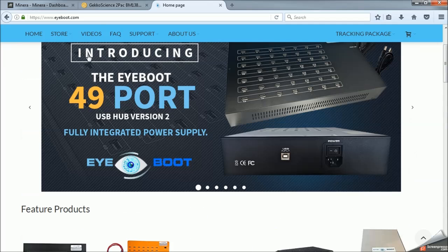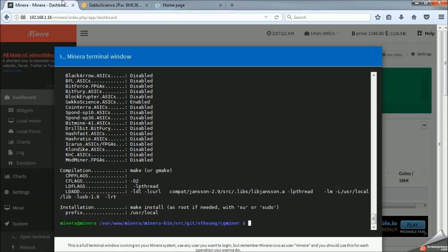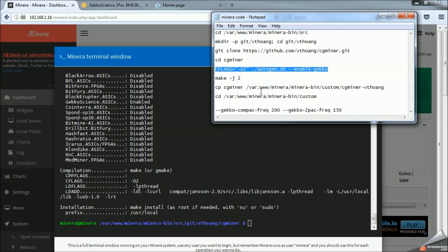But those actually are awesome. I highly recommend it. So, back to Mynera, we have completely compiled the gecko sticks.